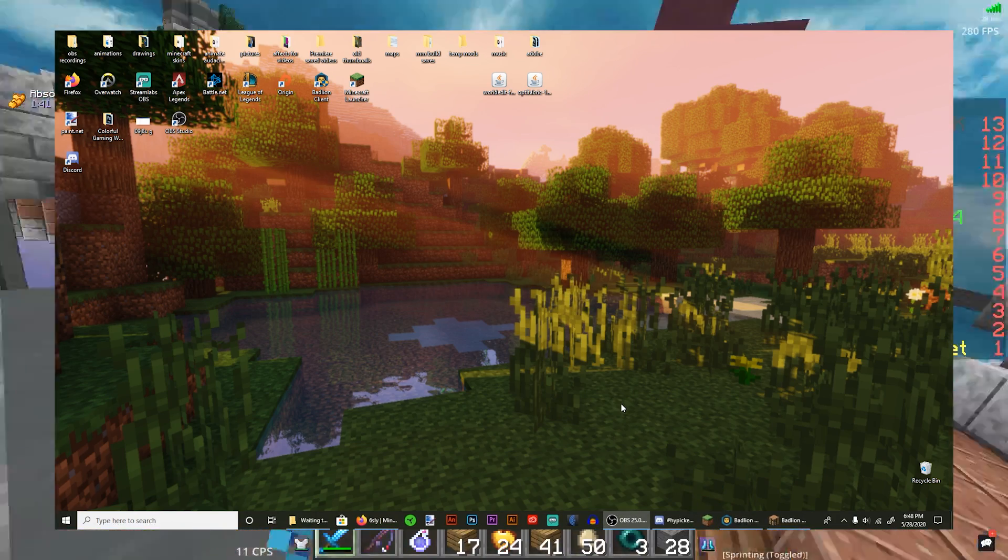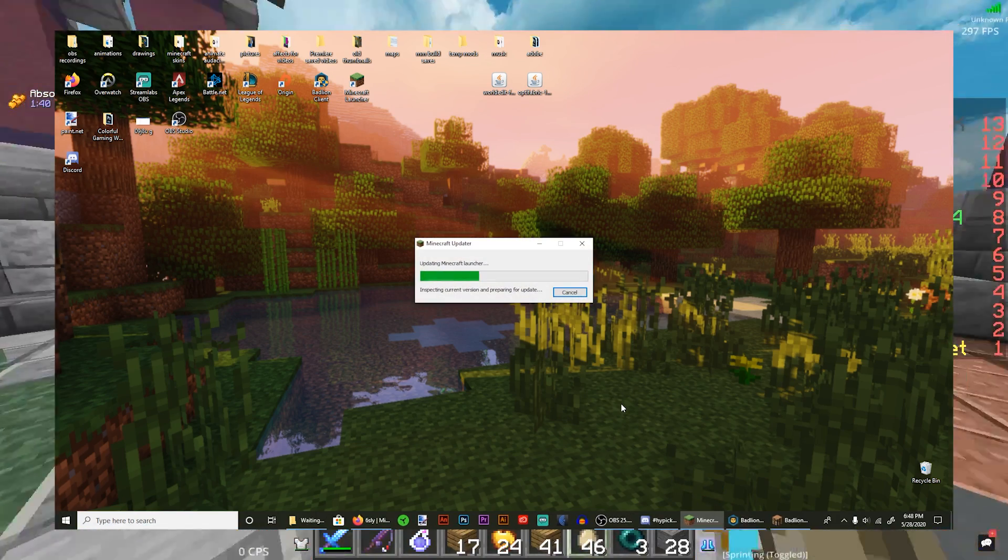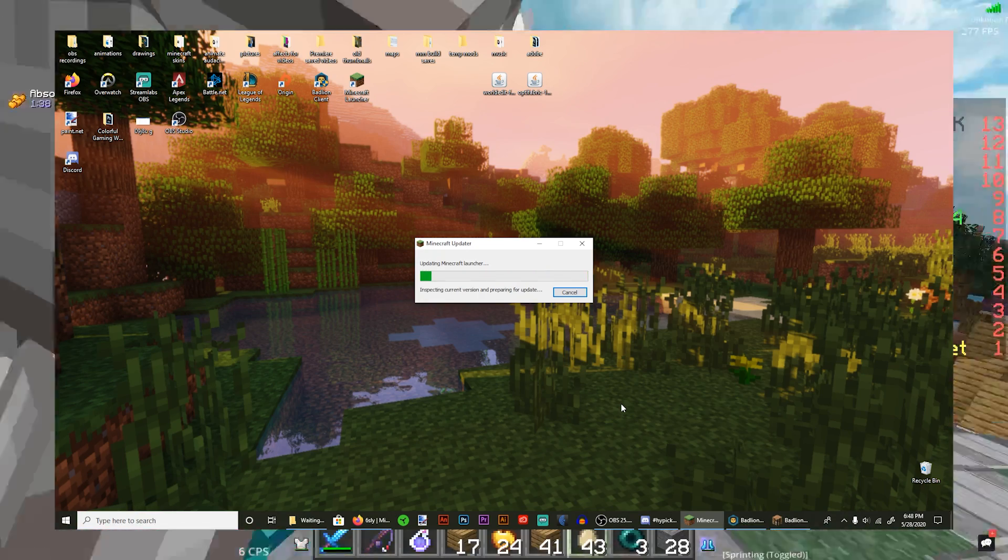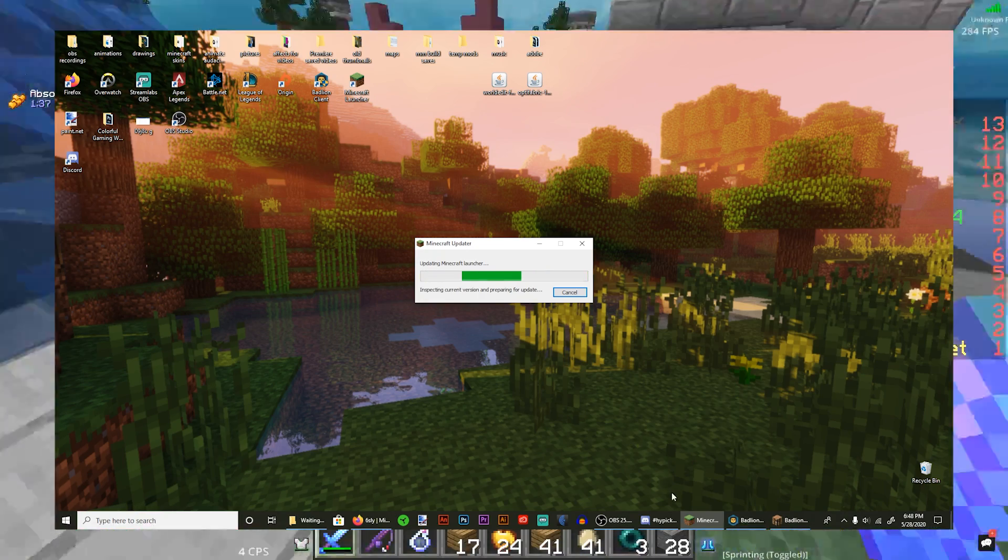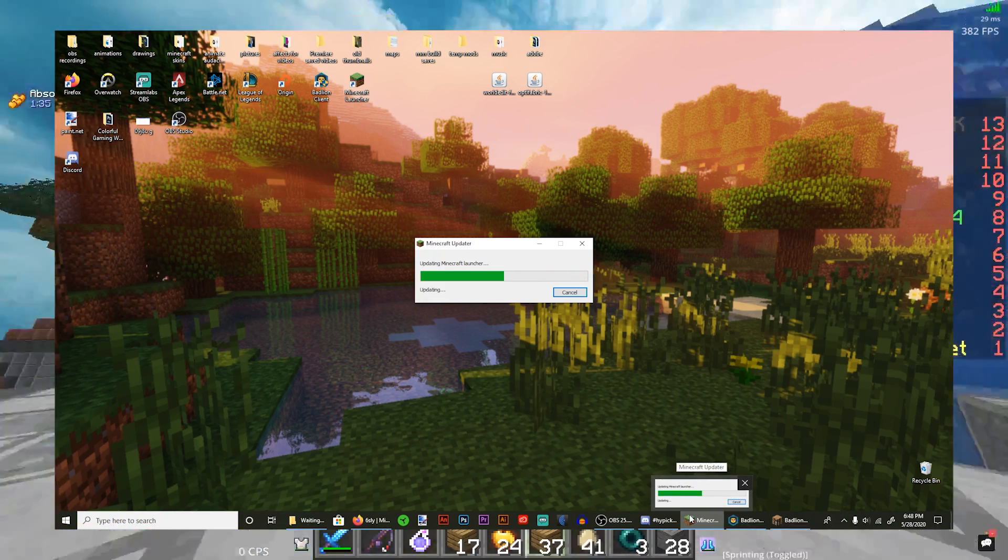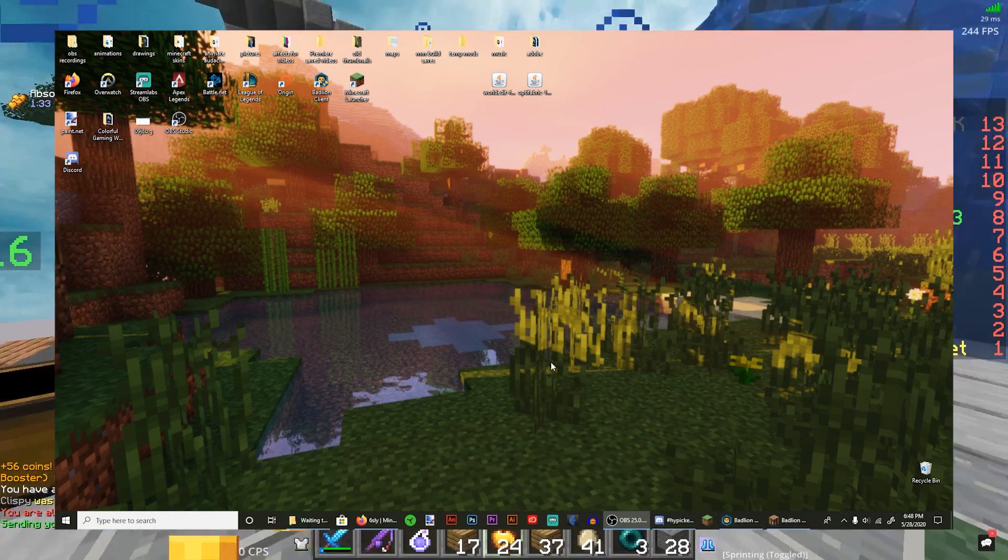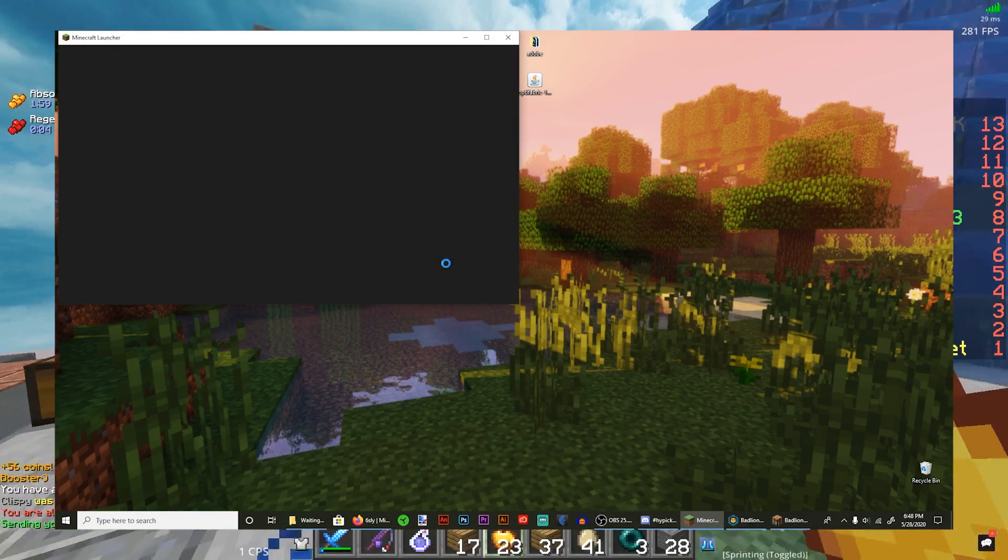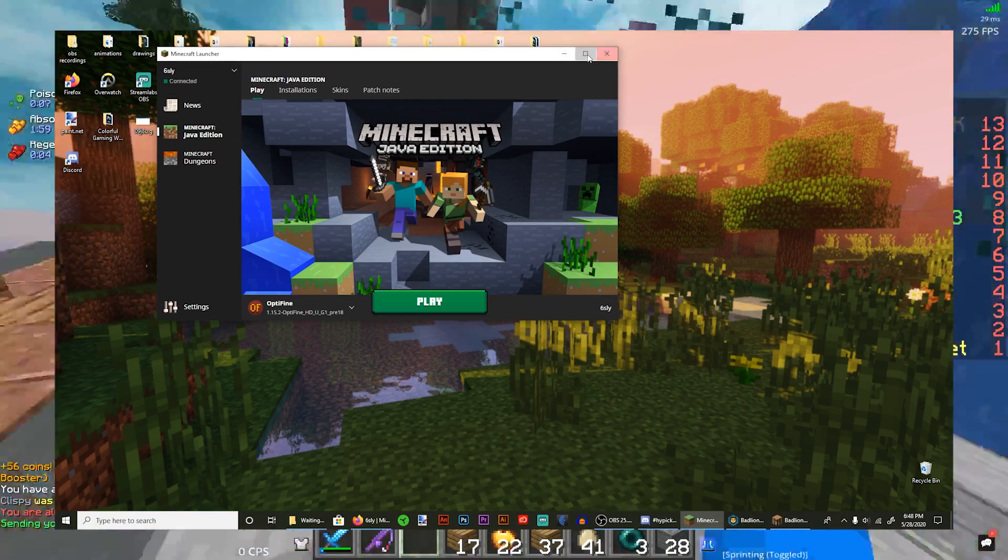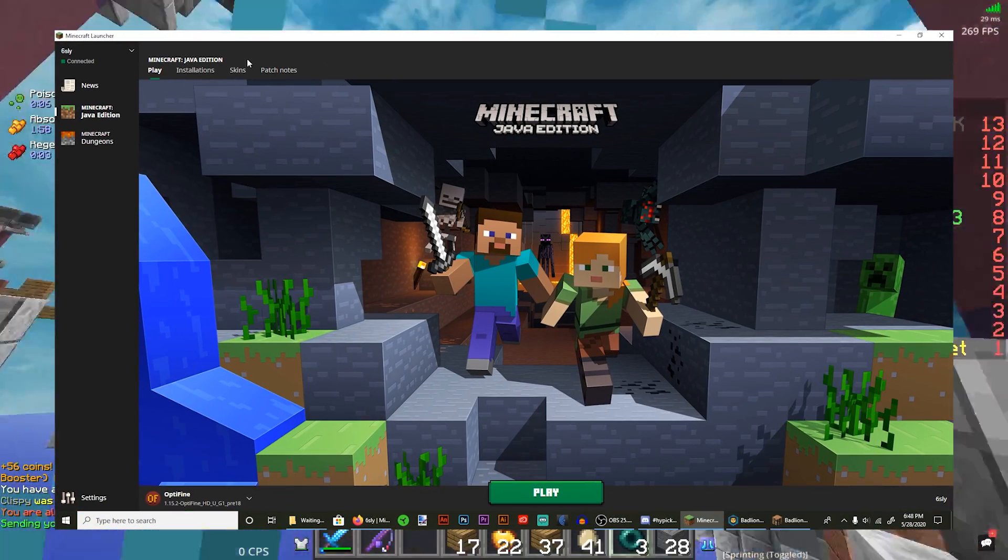If you're using Badlion or anything, it won't work, so you're gonna have to open the normal Minecraft launcher. I haven't opened it in a while so it's going through all the stuff, and you're gonna have it here.